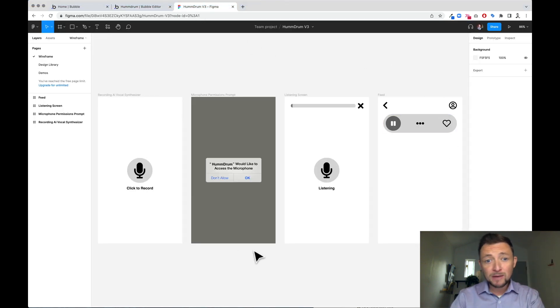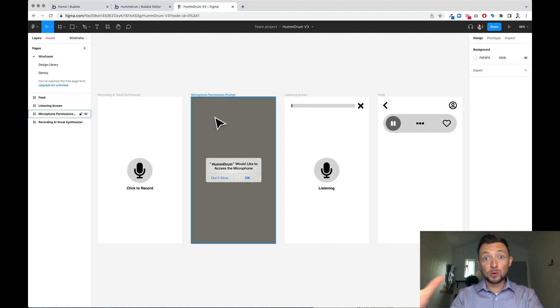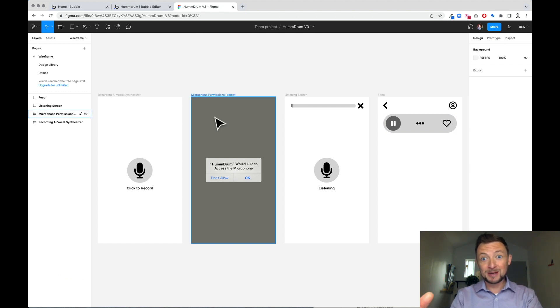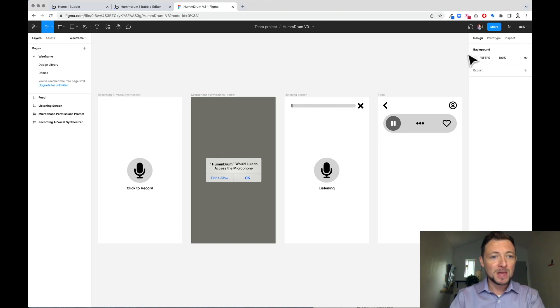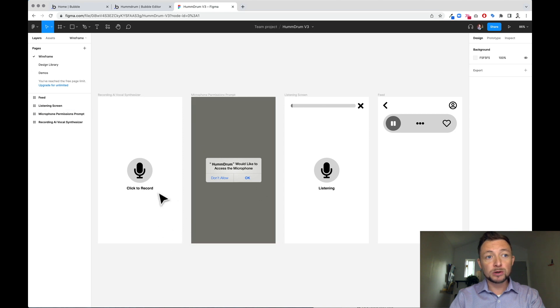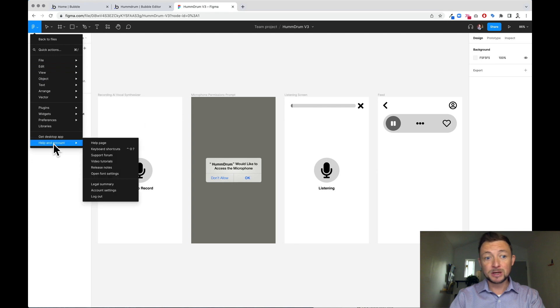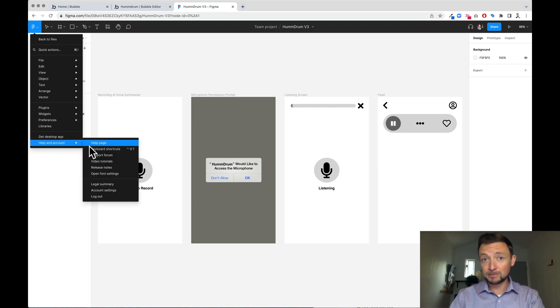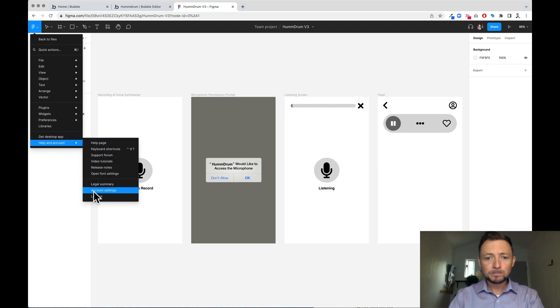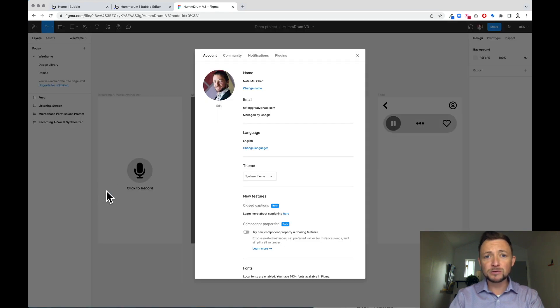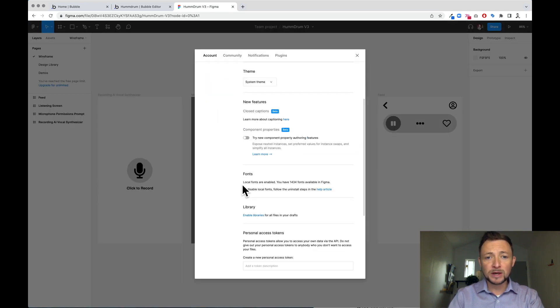You should have your own Figma file open. Next we're going to go to the F in the top left in the browser and go to help and account. And we're going to go to account settings. In account settings, you're going to scroll down to personal access tokens.